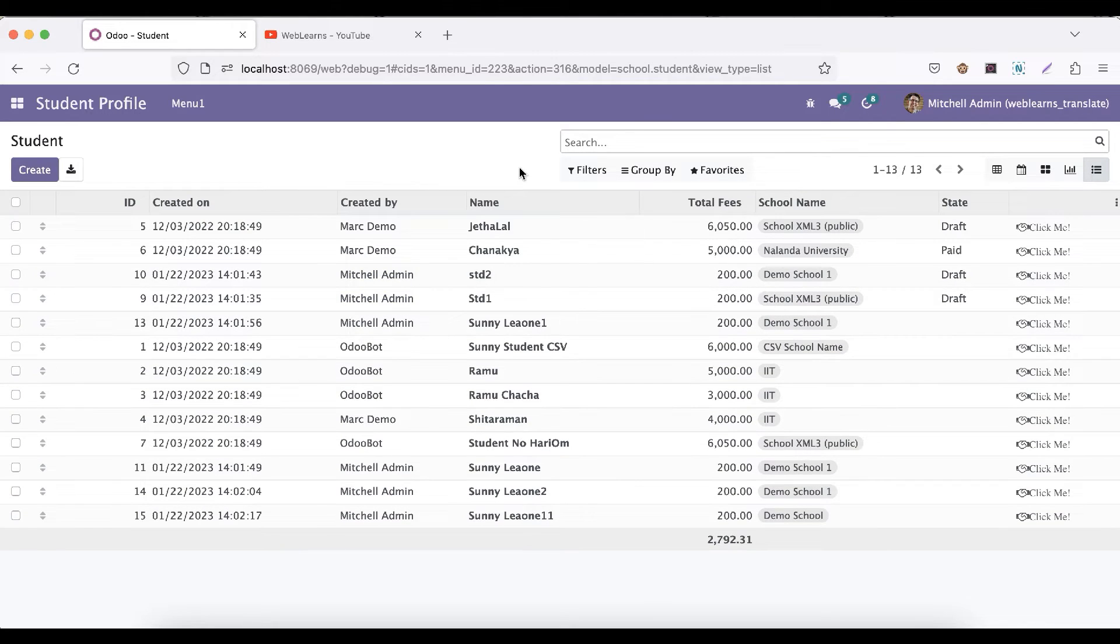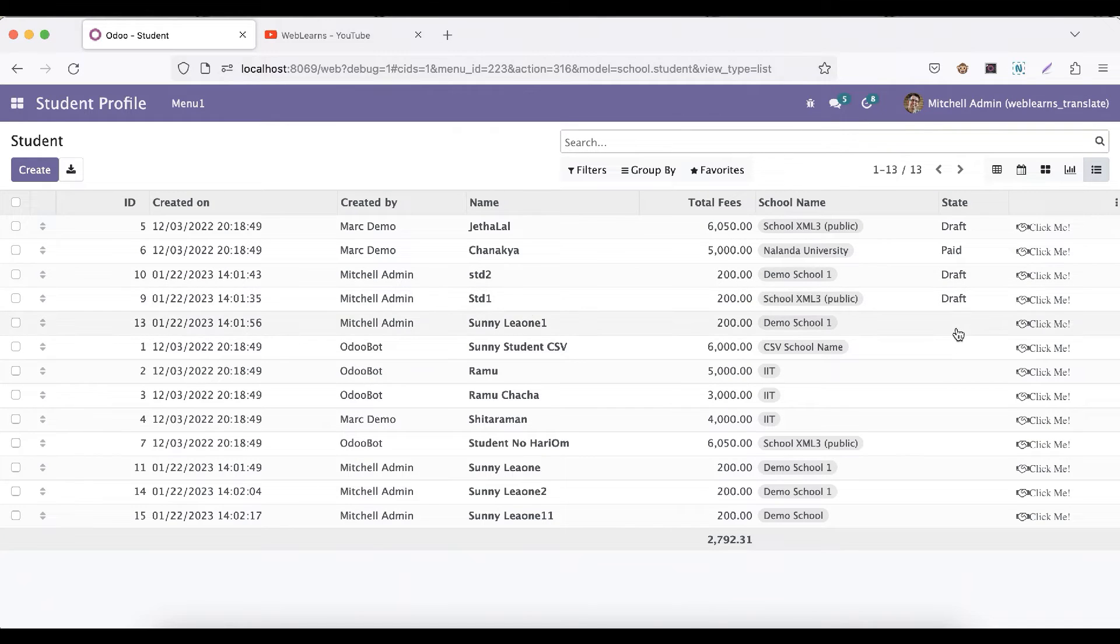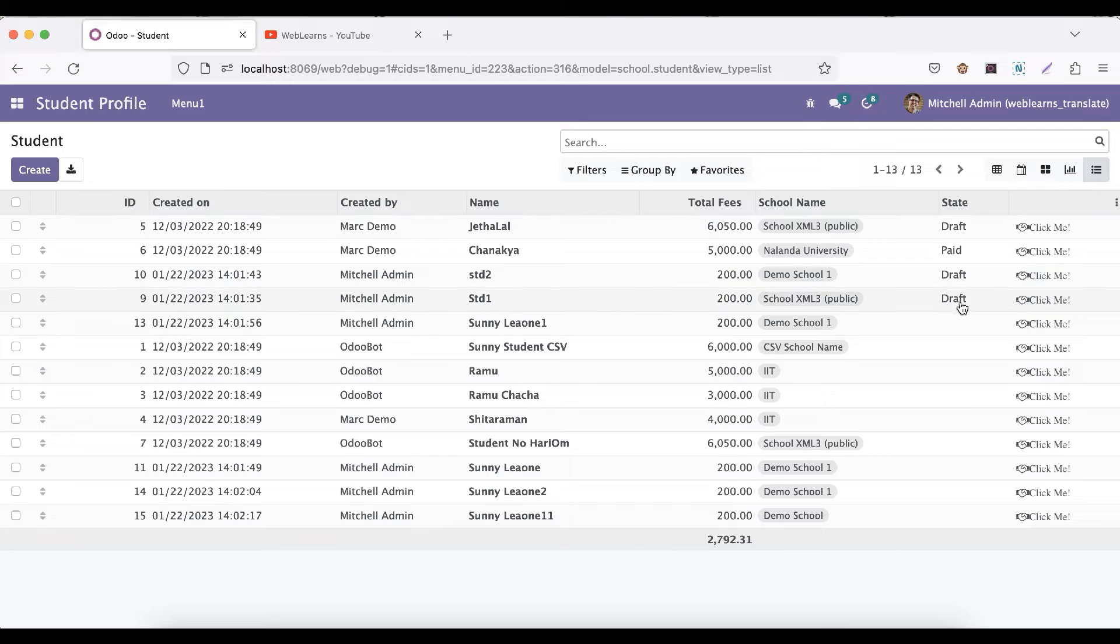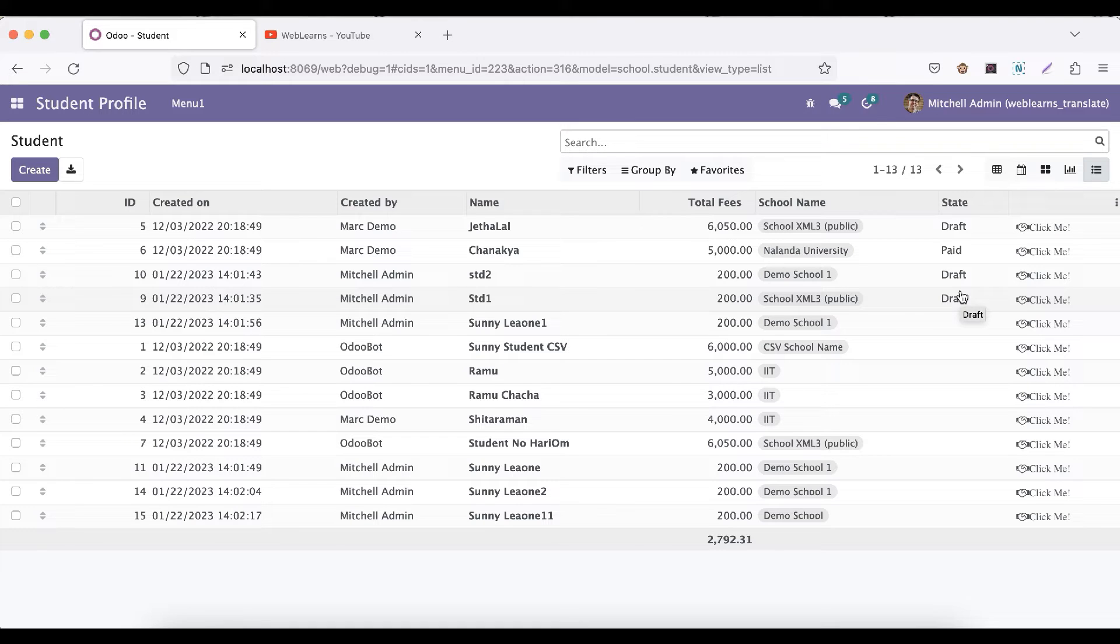Like paid, or let's say draft, or like that. This is the manual process. Now what about the mass editing? Let's say I want to get four records or more than one record to update as a draft. Here we done three records, we updated manually, one by one.